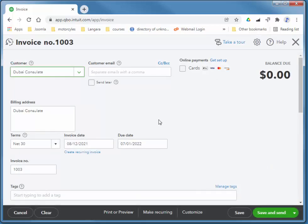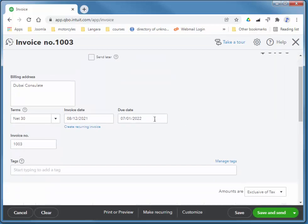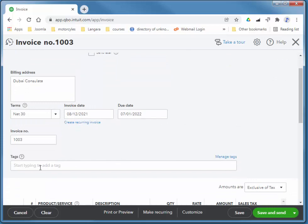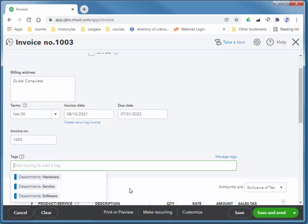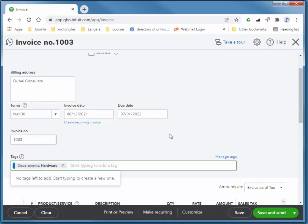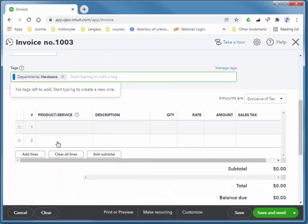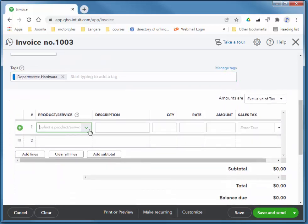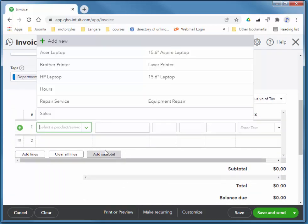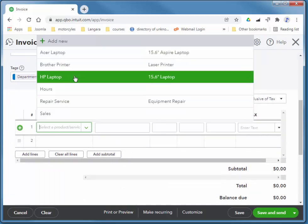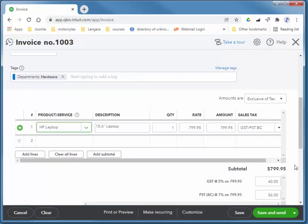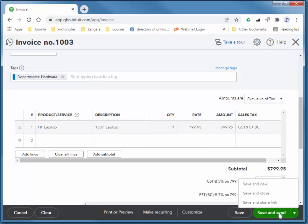And notice we have tags down here. So when I click on the field, I can pick up hardware. And we'll say they're buying an HP laptop. I'll choose save and new.